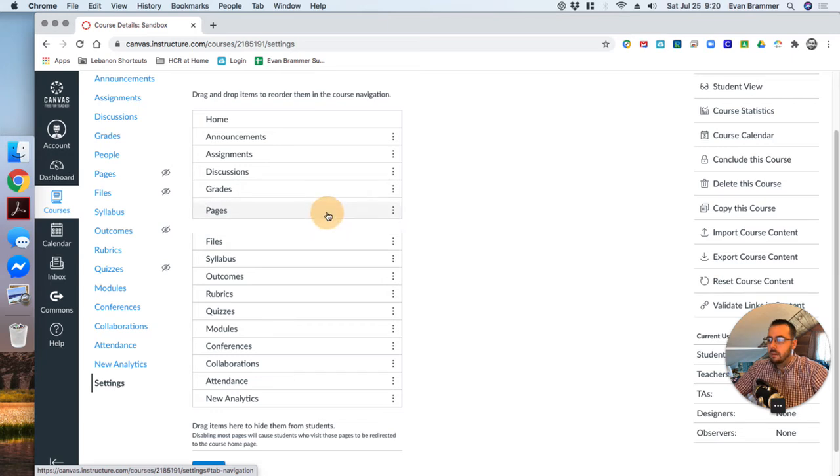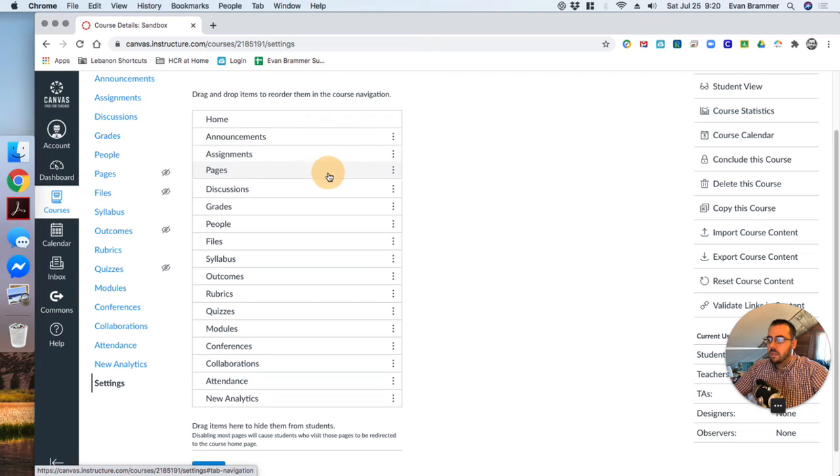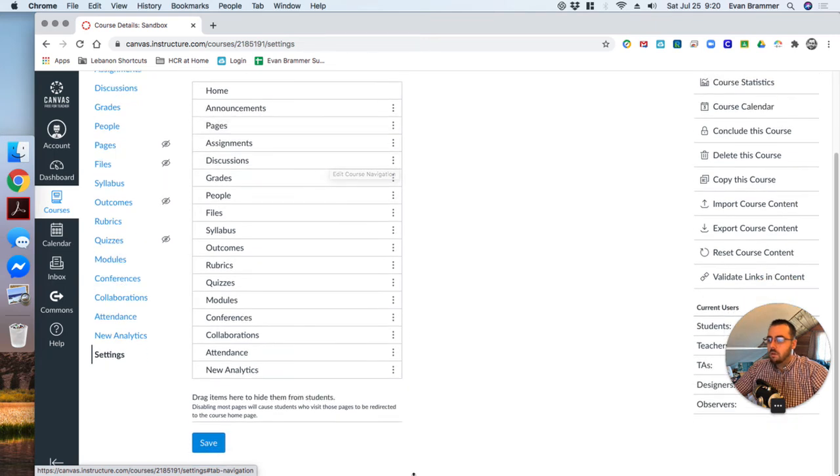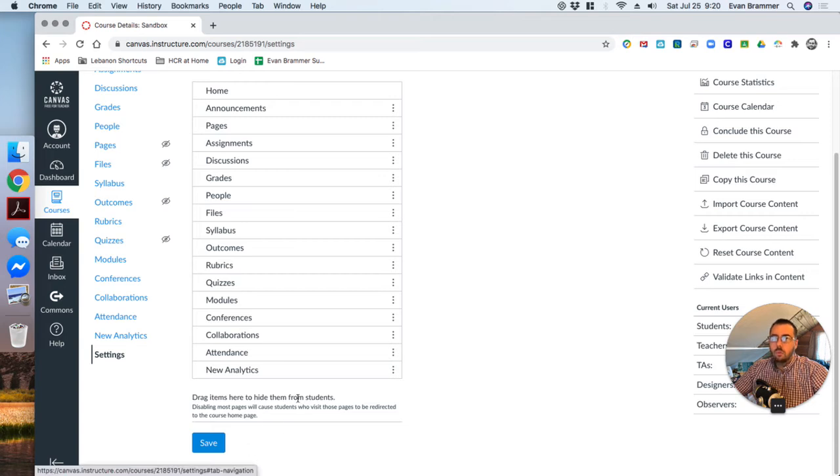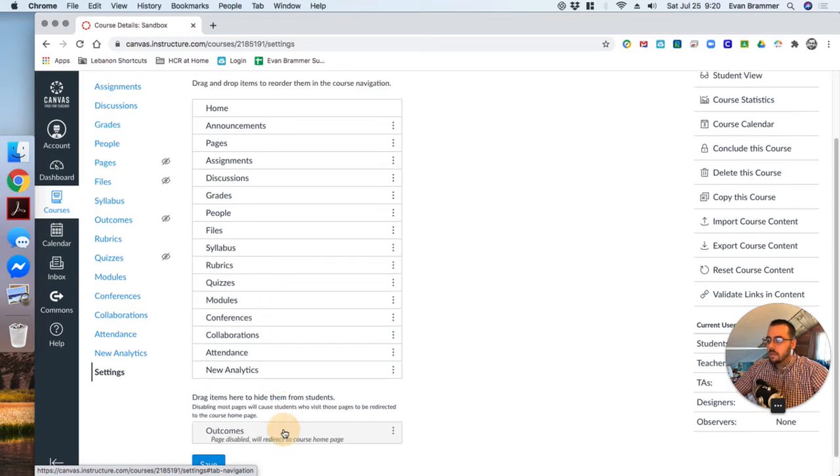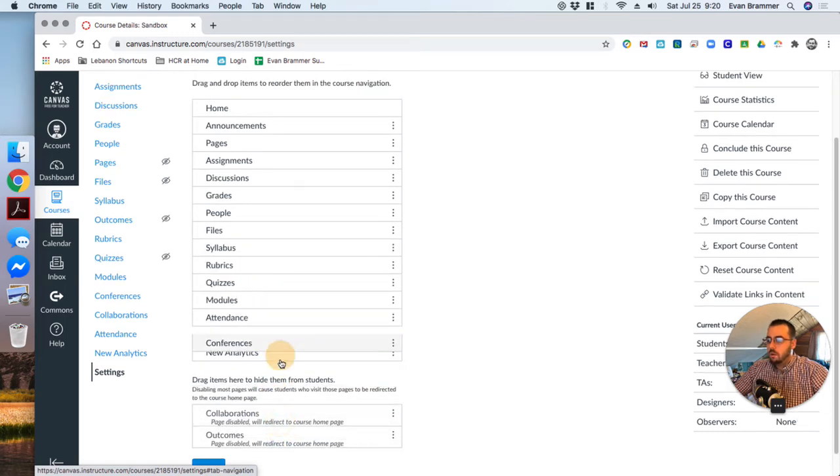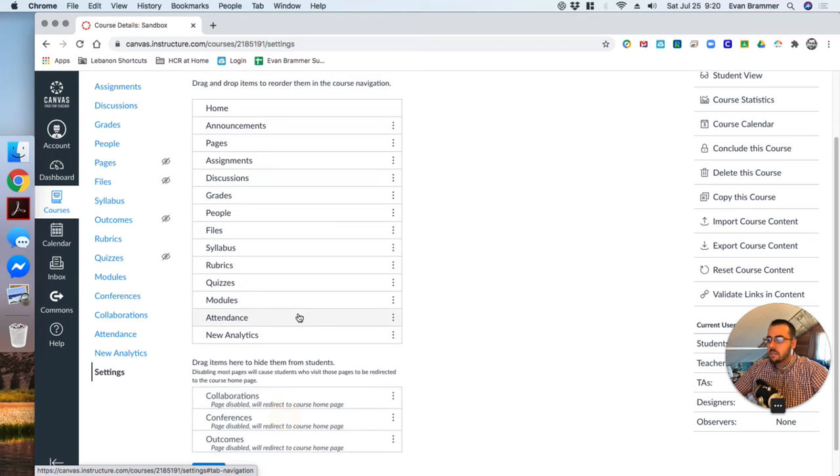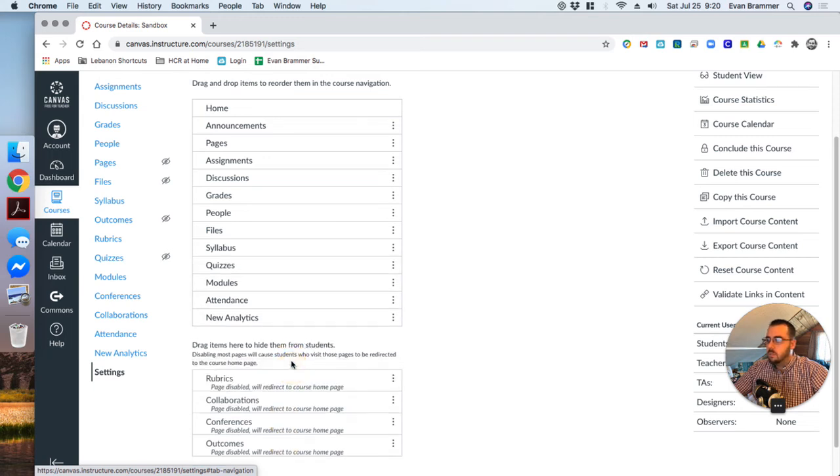Now, as I hover over them, it highlights them. And if I click down, notice that if I hold down my mouse, it'll allow me to drag them. And so what I want to do is I want to take some out of here that I don't want the students to have.